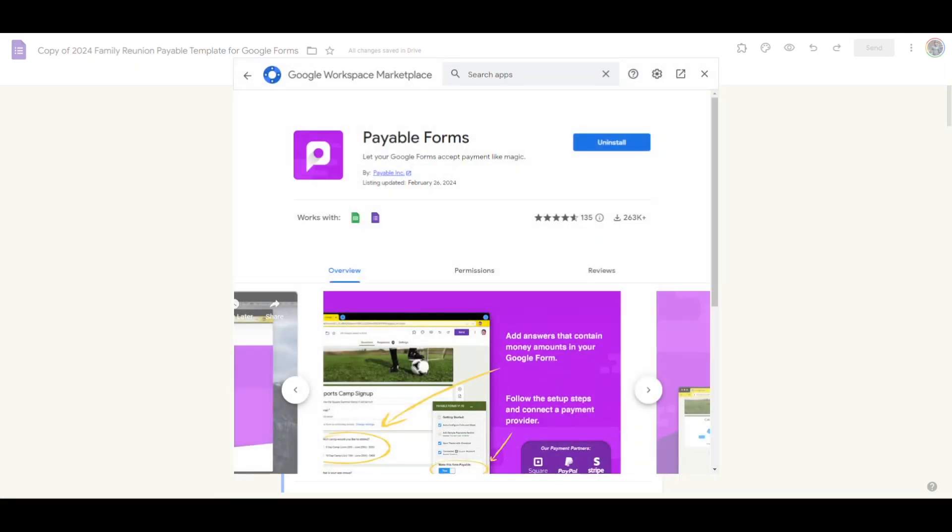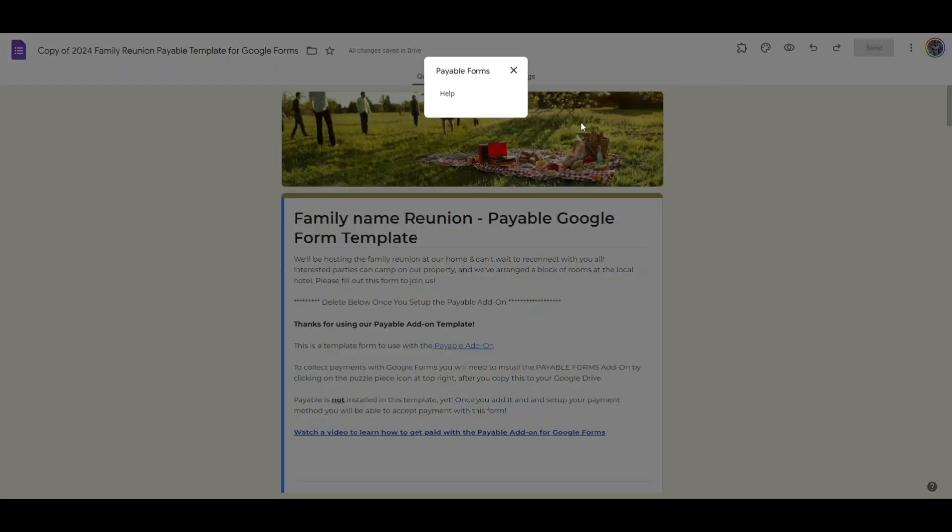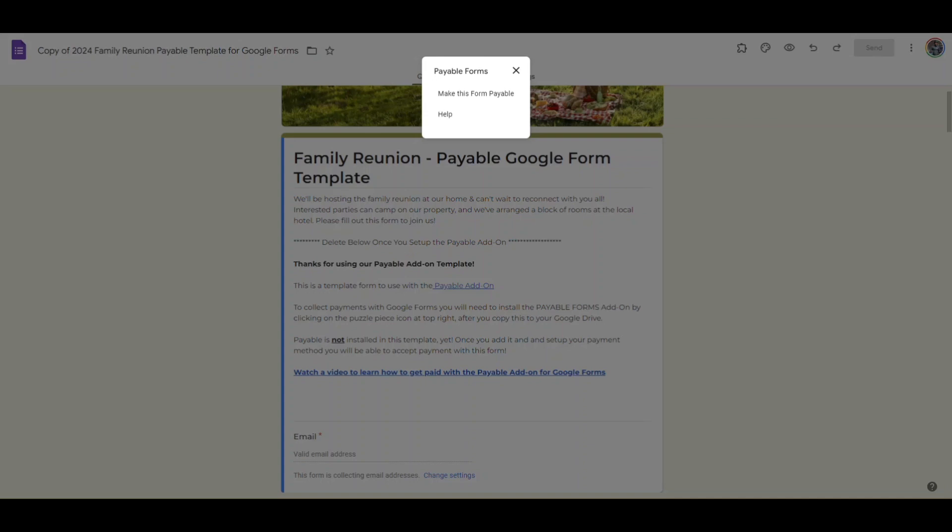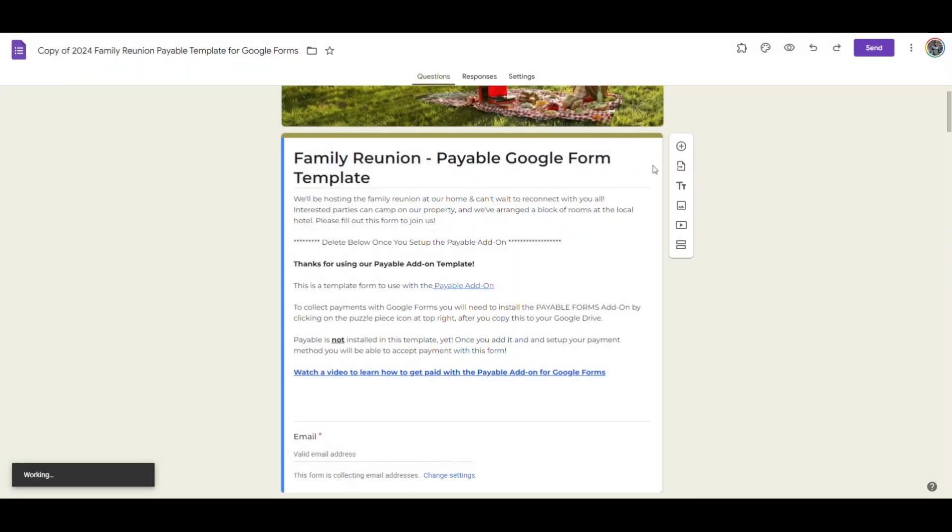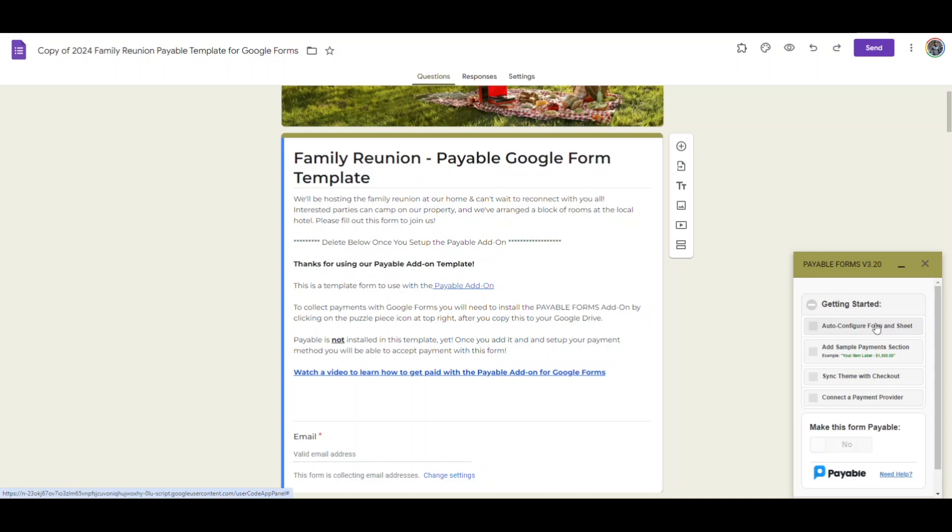Once you have the add-on installed you can find it under the puzzle piece at the top right and click on that to get access to all the details for the add-on. By clicking make this form payable you can start working through the setup steps that the little sidebar makes quite simple. We'll auto configure the form and sheet.